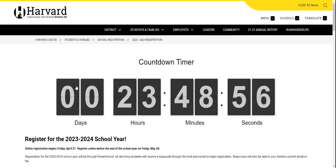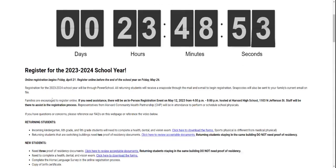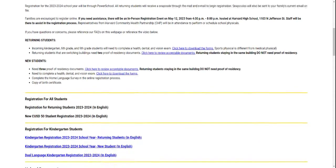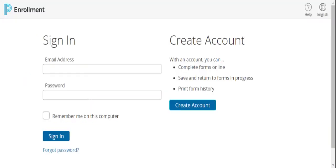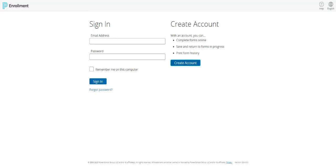If you're new to the district or have a child that will be starting school for the first time, you'll want to scroll down and choose the New CUSD50 Student Registration link. That link will take you to a login page for the enrollment process. If you have a new student in the district and you've not done this before, you would click Create Account to begin the account creation process to register your student.